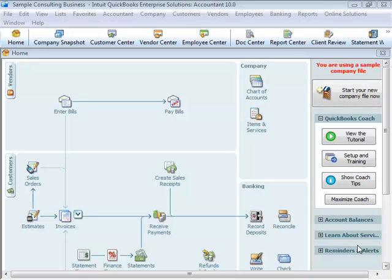When you keep books for a company, you want to track where your income comes from, where you put it, what your expenses are for, and what you use to pay them. You track this flow of money through a list of accounts called the chart of accounts. There are two types of accounts: balance sheet accounts, such as checking and savings, and accounts used to group transactions for reporting purposes, such as income and expense accounts. The chart of accounts is a complete list of your business's accounts and their balances.